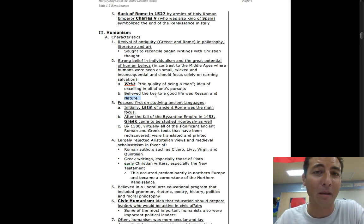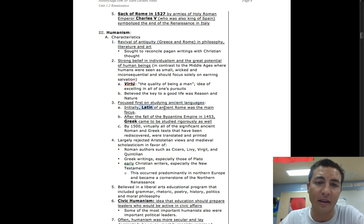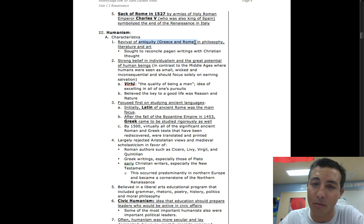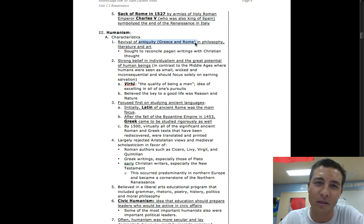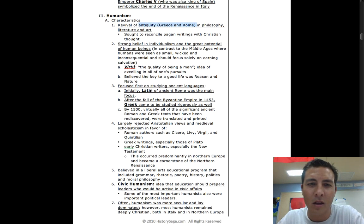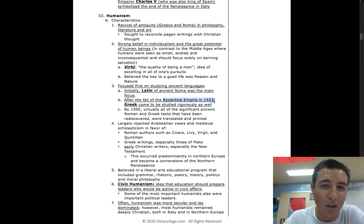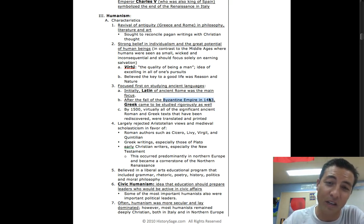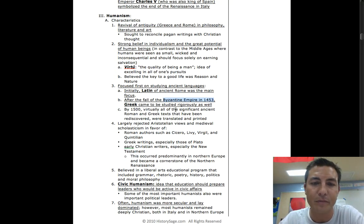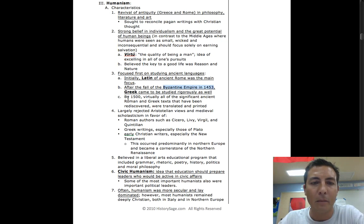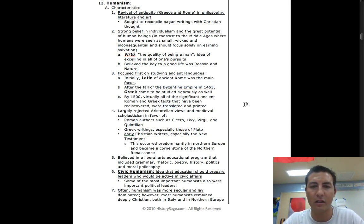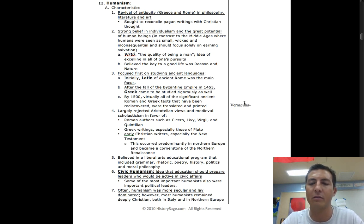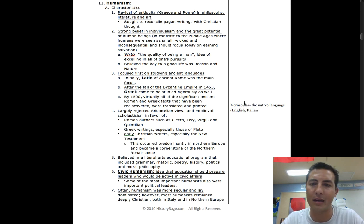They focus on first studying ancient languages. Latin, because it's Rome. Back to the antiquity, Greece and Rome. After the Byzantine Empire fell, remember Constantinople, all of the Greeks moving into Italy - Greek became studied. By 1500, virtually all of the significant ancient Roman and Greek texts had been rediscovered, were translated, printed. Now here's a word that you might want to write - vernacular.